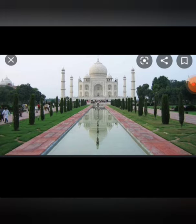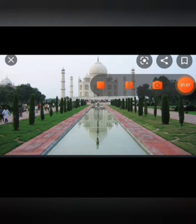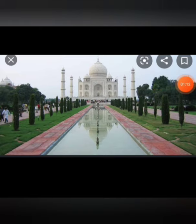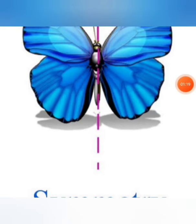If we place a mirror on the fold, the image of one side of the picture will fall exactly on the other side. When this happens, the fold, which is the mirror line, is a line of symmetry or axis of symmetry for the picture. The shapes you see here are symmetrical because when you fold them along the dotted line, one half of the drawing fits exactly over the other half.